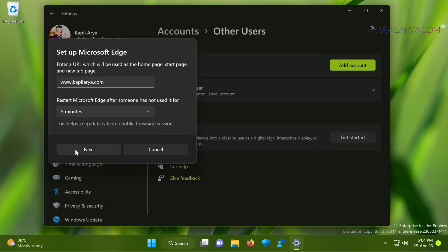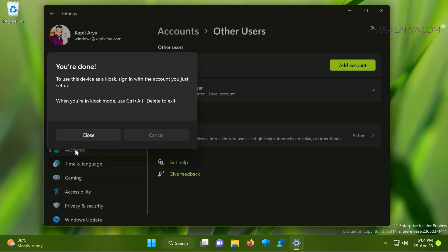And here you can see that you are done and the kiosk mode is now set up on this device. You can just sign in with the account you just set up. And here you have also an information like when you are in the kiosk mode, use control alt plus delete to exit. Now click close here.